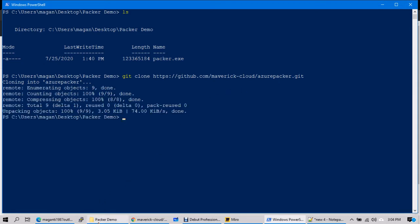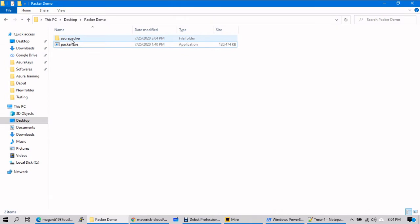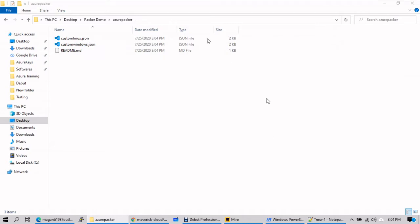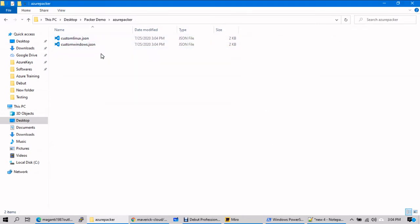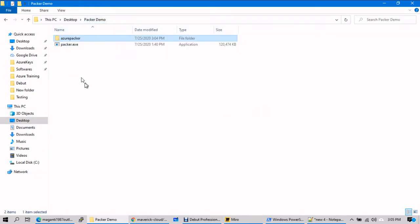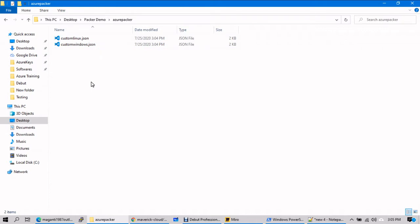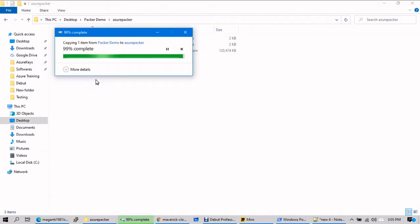Let's go back and see — you have the Azure Packer folder. Inside, the files were created: a .git file that you can ignore, a config file you can also ignore, and you have your custom Linux JSON and custom Windows JSON files available for deployment. I will copy the Packer exe file and place it inside here, so this is my current working directory.